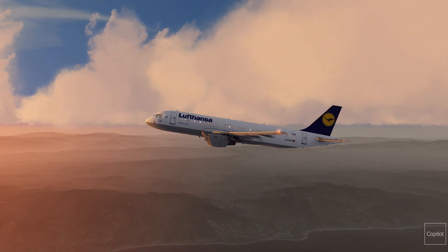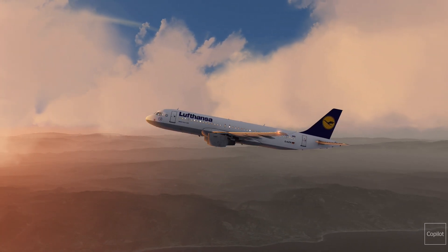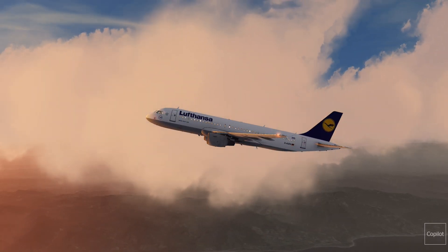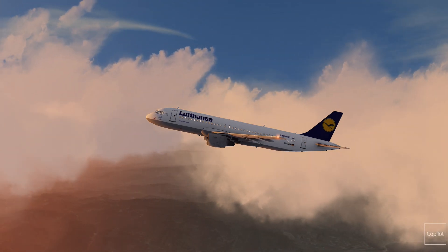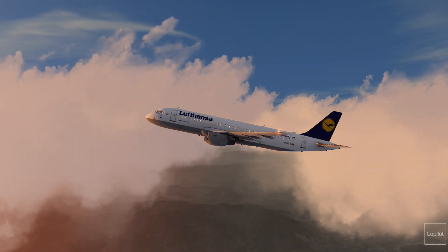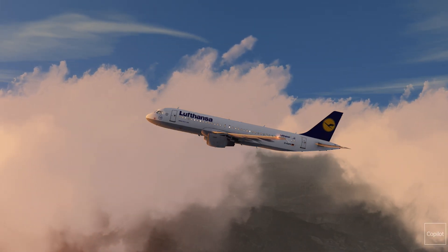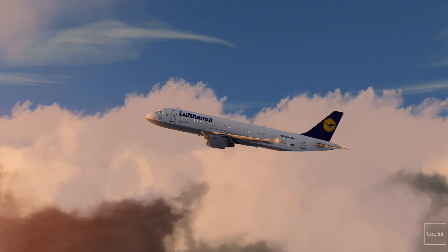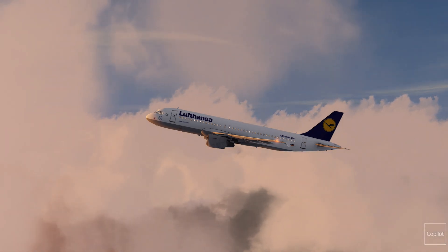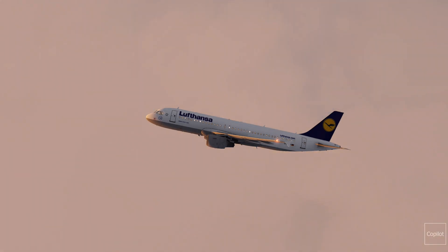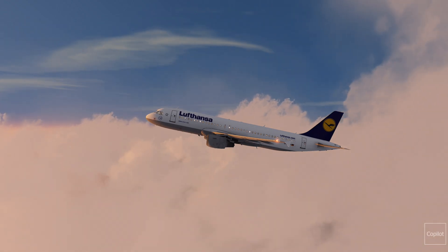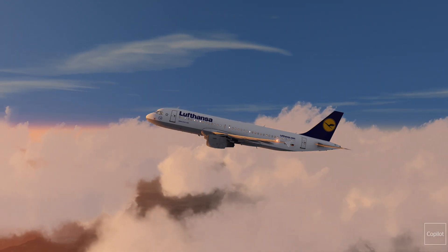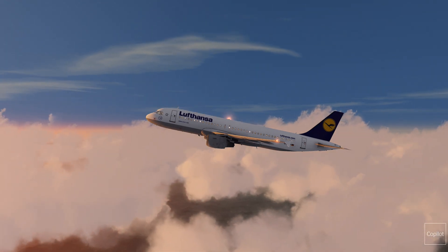Hello everyone, my name is Siddharth and in today's video I will be talking about the flaring technique in an Airbus A320. The landing phase is very demanding and it requires good coordination between the flight crew. The FCOM procedure and FCTM provide the recommended techniques that must be carefully followed to ensure a safe landing.